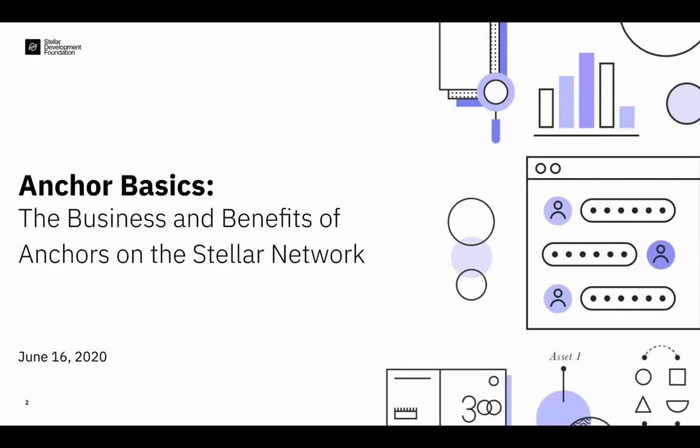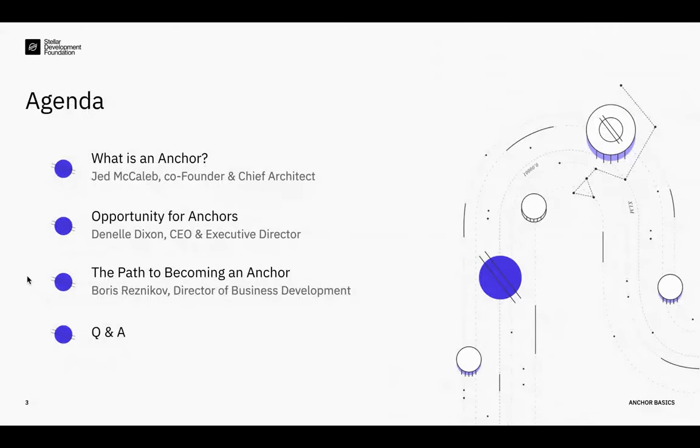Welcome everybody to today's webinar. I'm Boris Reznikov, Director of Business Development at the Stellar Development Foundation. I'll be your host today for this discussion on Anchor Basics as we share more about the business of anchors and the benefits that they bring to the network.